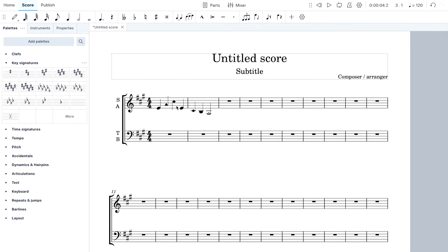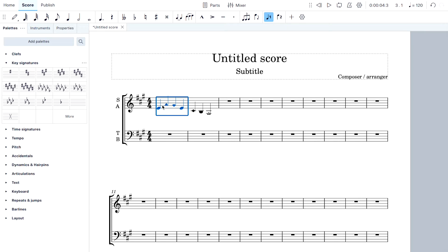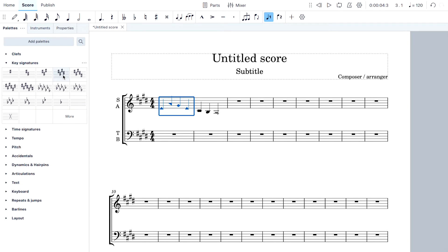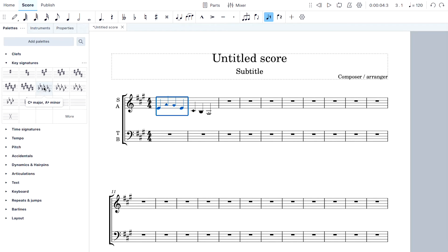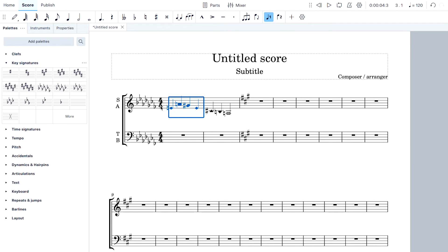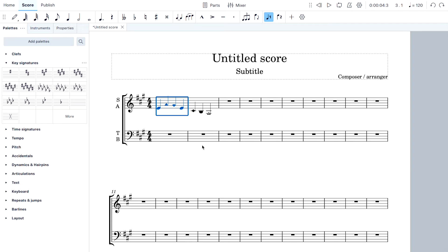That's a little low — sopranos might not be able to hit that. I could change keys, but here's the problem: if I just change the key signature from over here, the computer keeps all the pitches the same, which creates a lot of extra accidentals. We don't want to do that. Use Edit > Undo to revert that quickly.